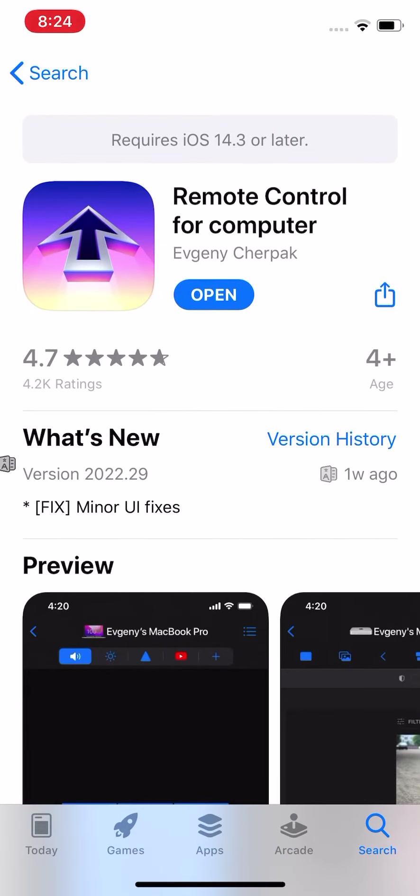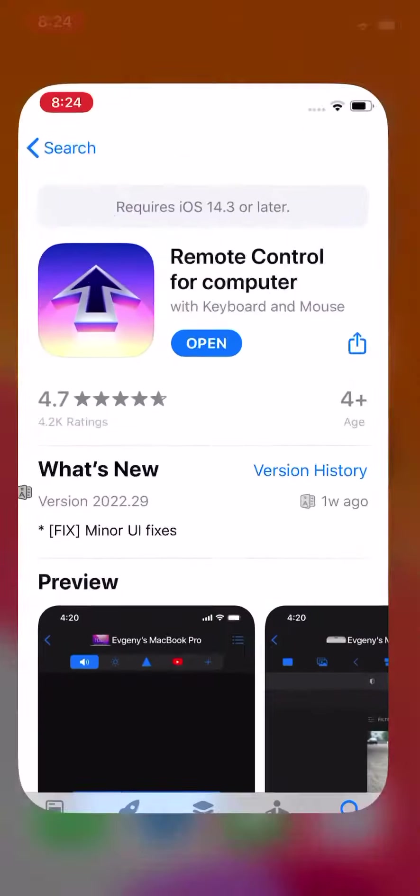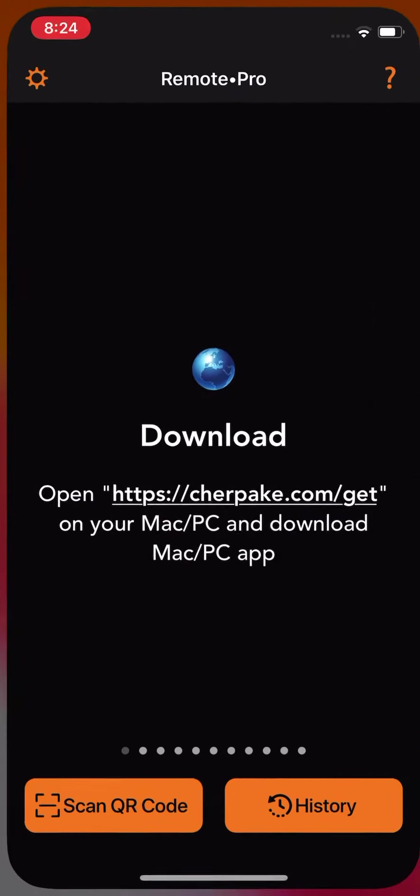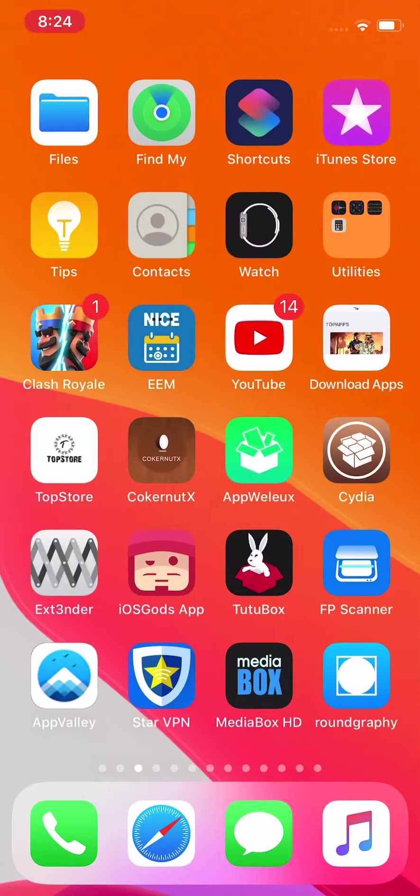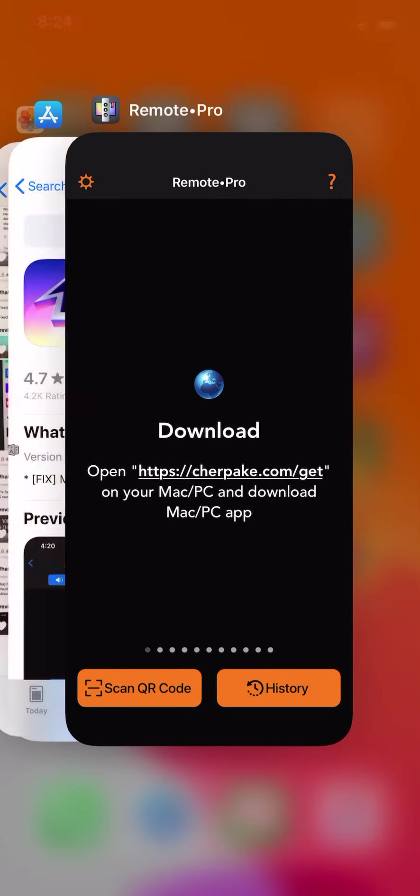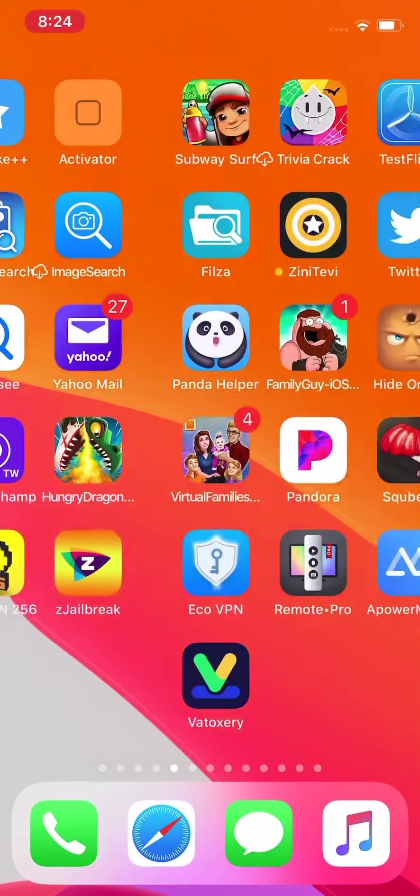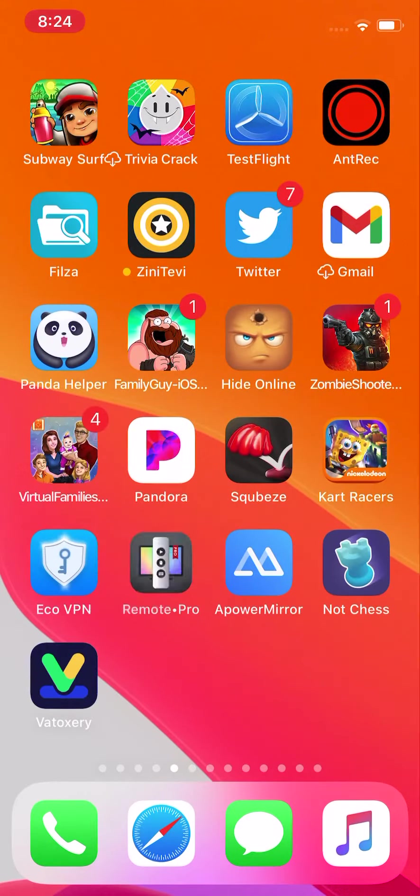It requires iOS 14.3 or later to install. You can install it, and when you open it, this is the app you'll see right here.